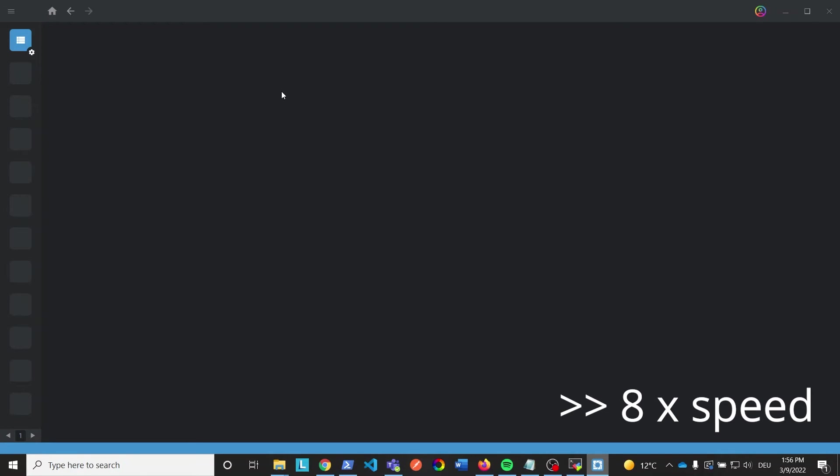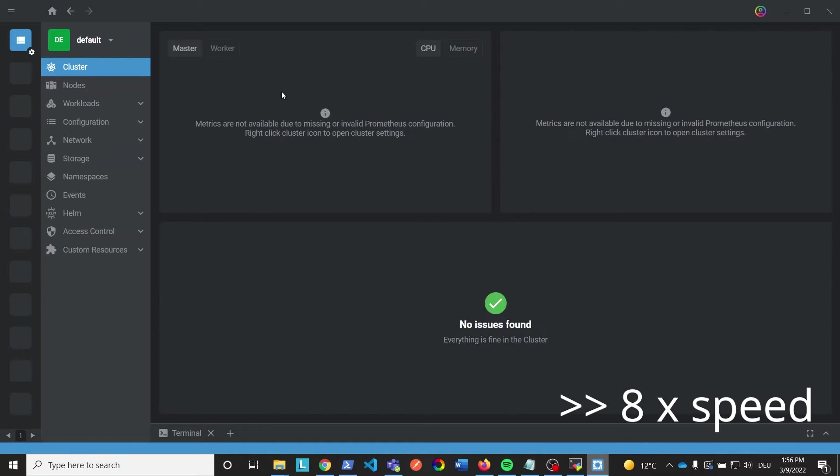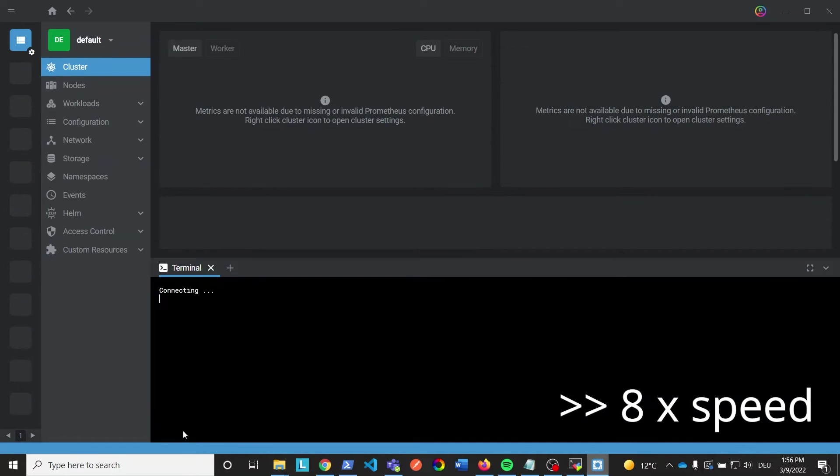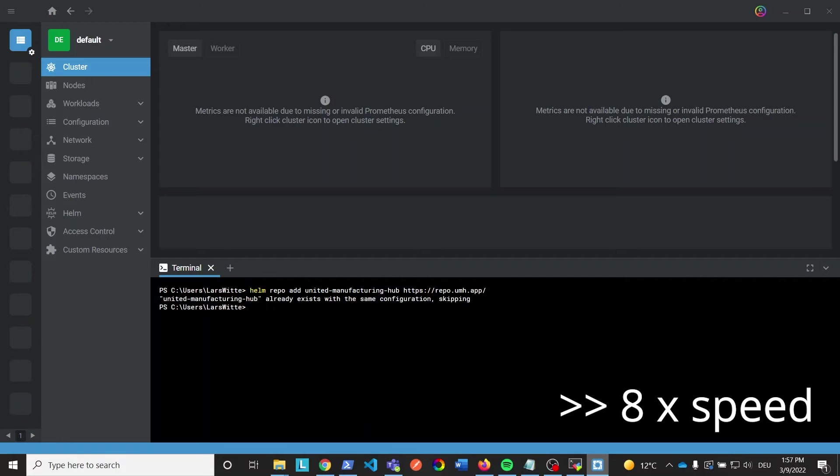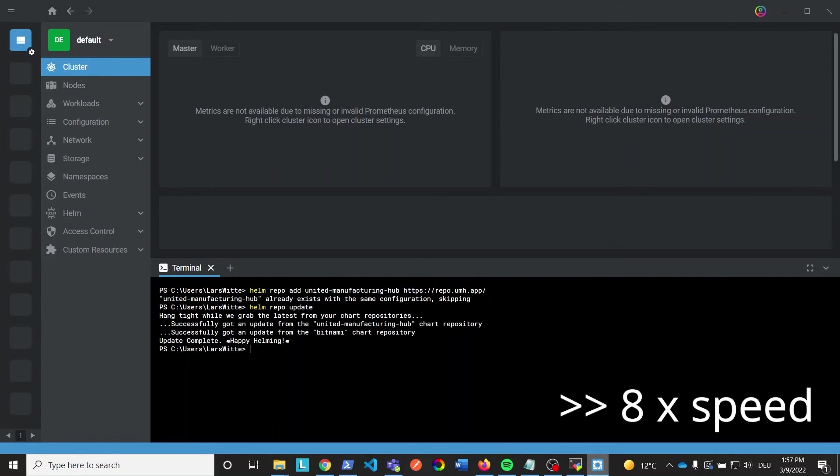Once we are connected click on terminal and type helm repo add unitedmanufacturinghub https://repo.umh.app. I already did this earlier, that's why it's automatically skipping this step. Now type helm repo update. This will update the helm repo on our development PC.